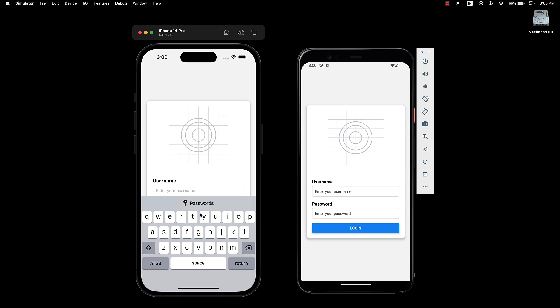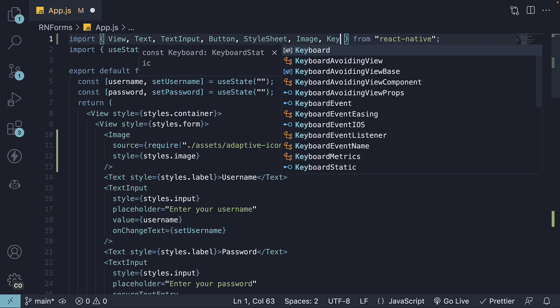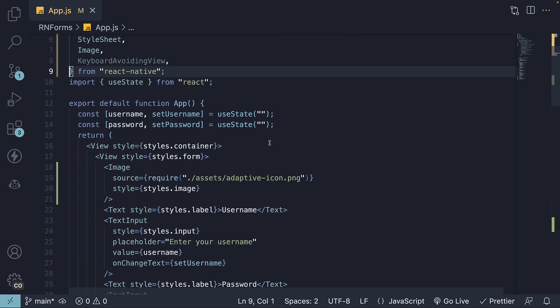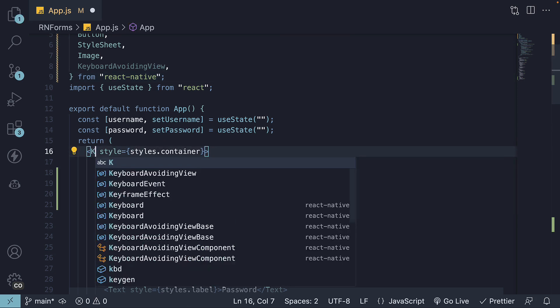Luckily, React Native has a solution for us. The keyboard avoiding view component. Let's import it from React Native. Now, replace our outermost view container with keyboard avoiding view.